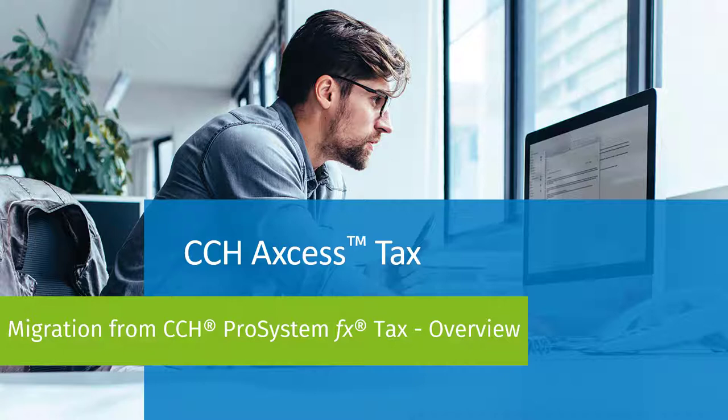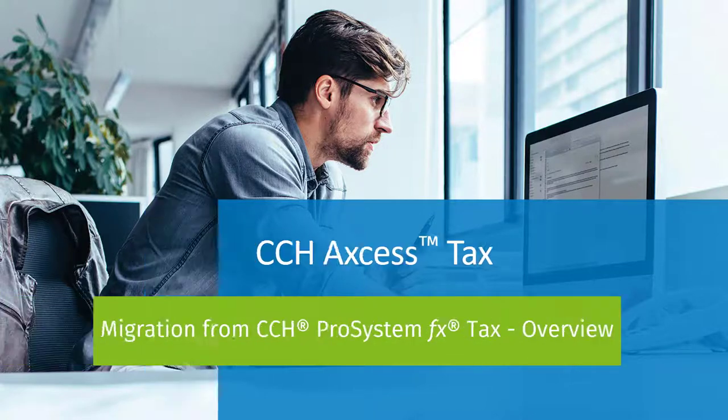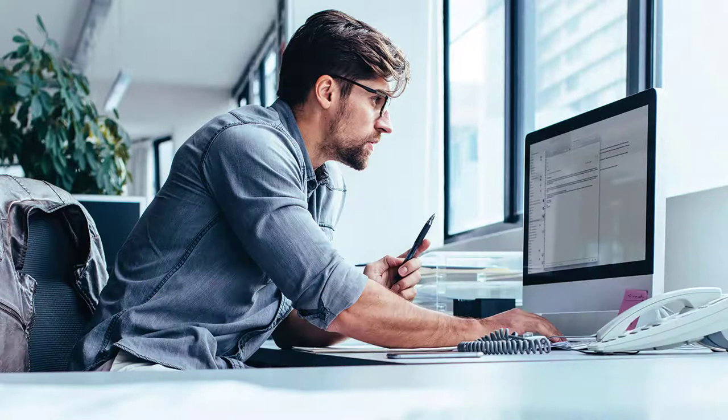does not have to be a major challenge for you or your firm. You will find more similarities and enhancements in CCH Access Tax than you will find differences. Let's take a look at some of them today.